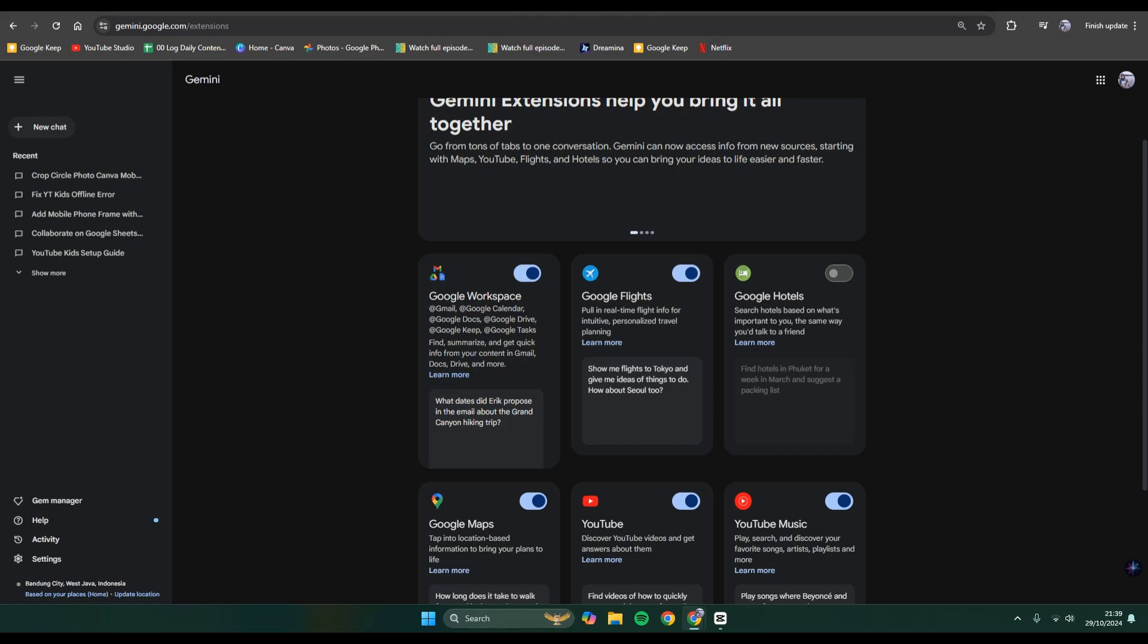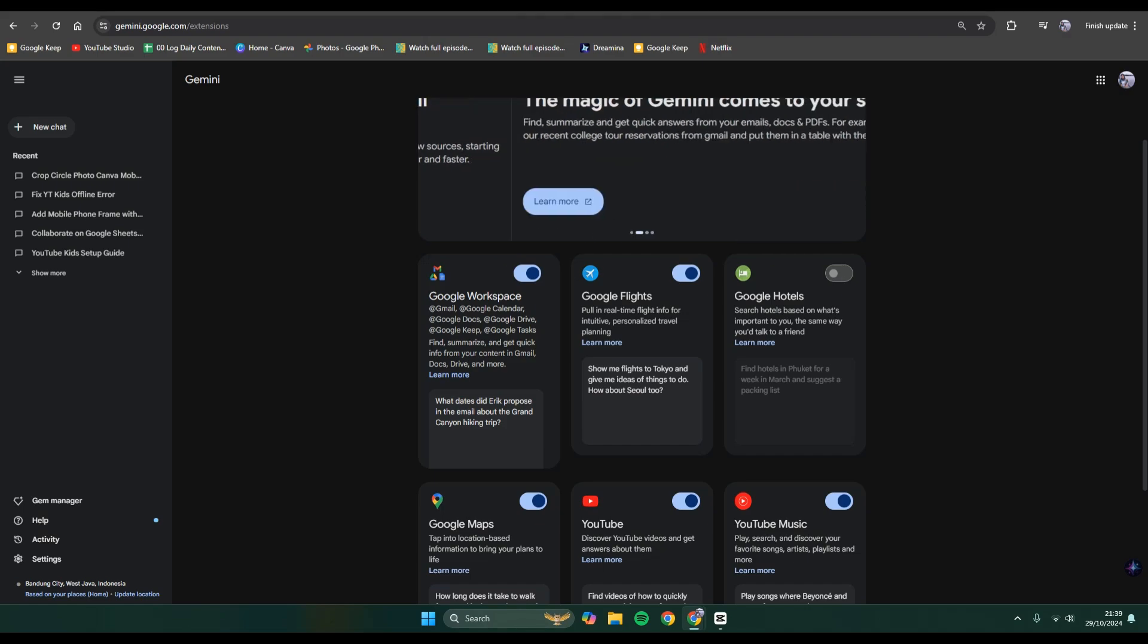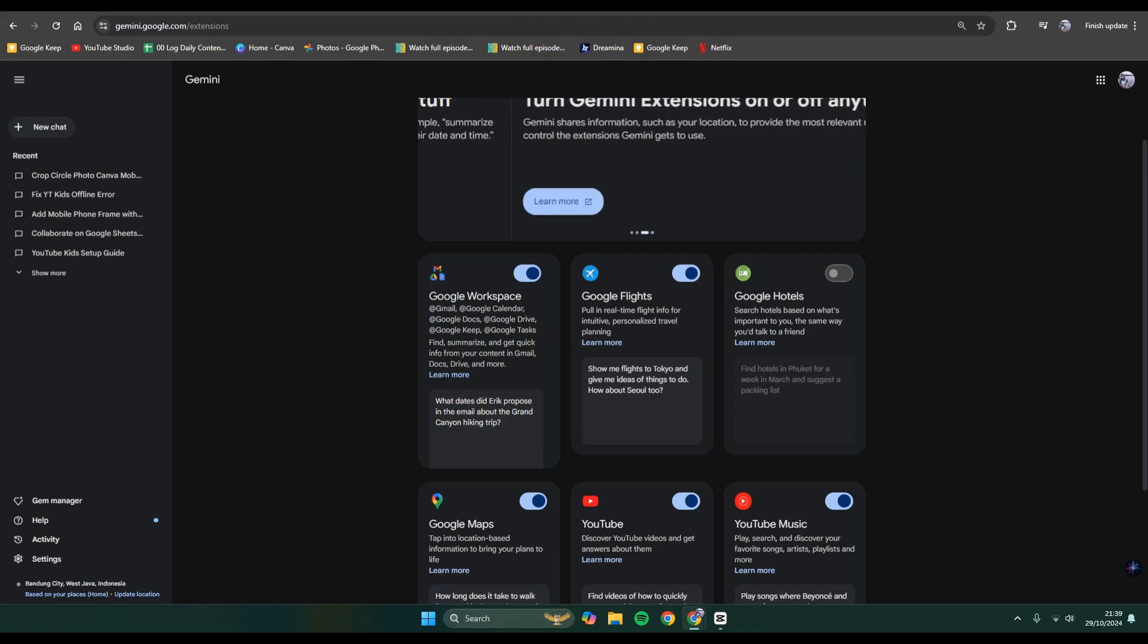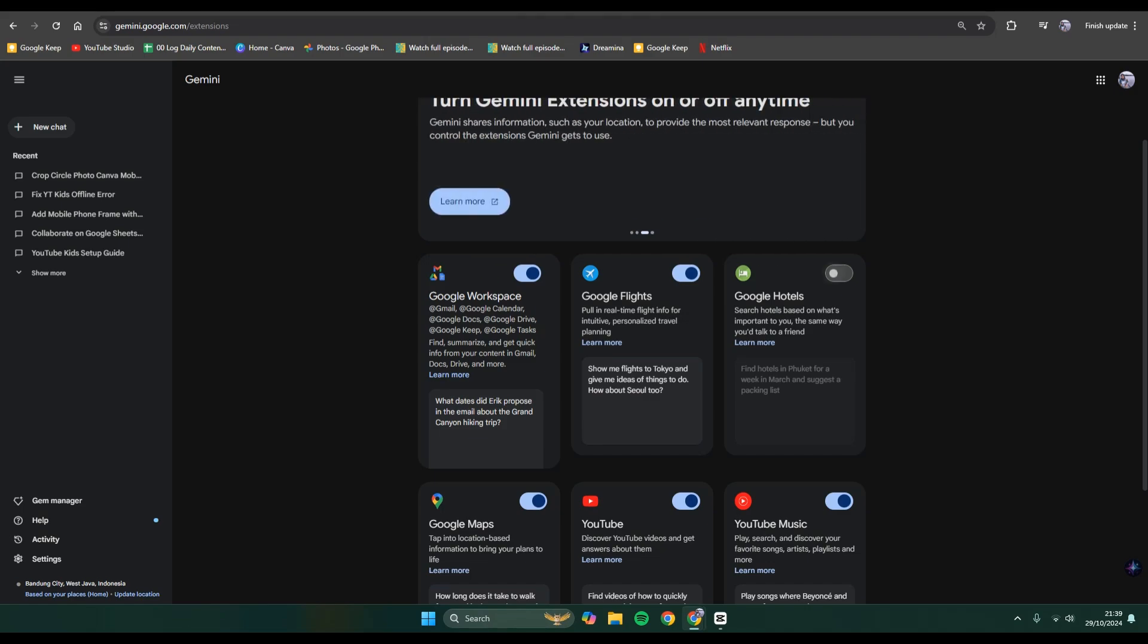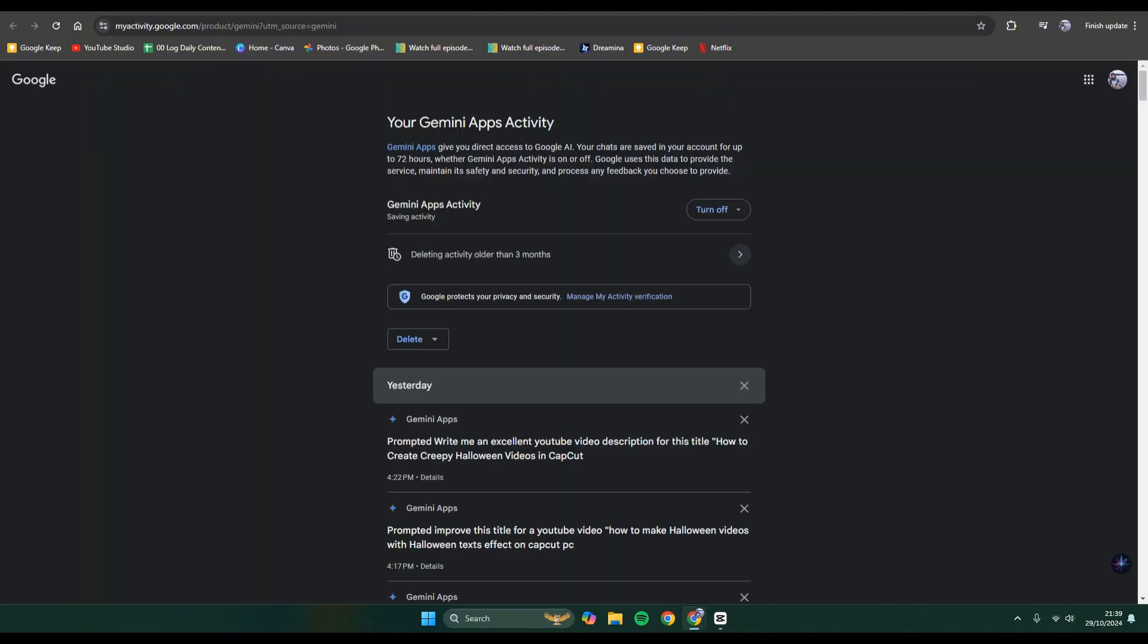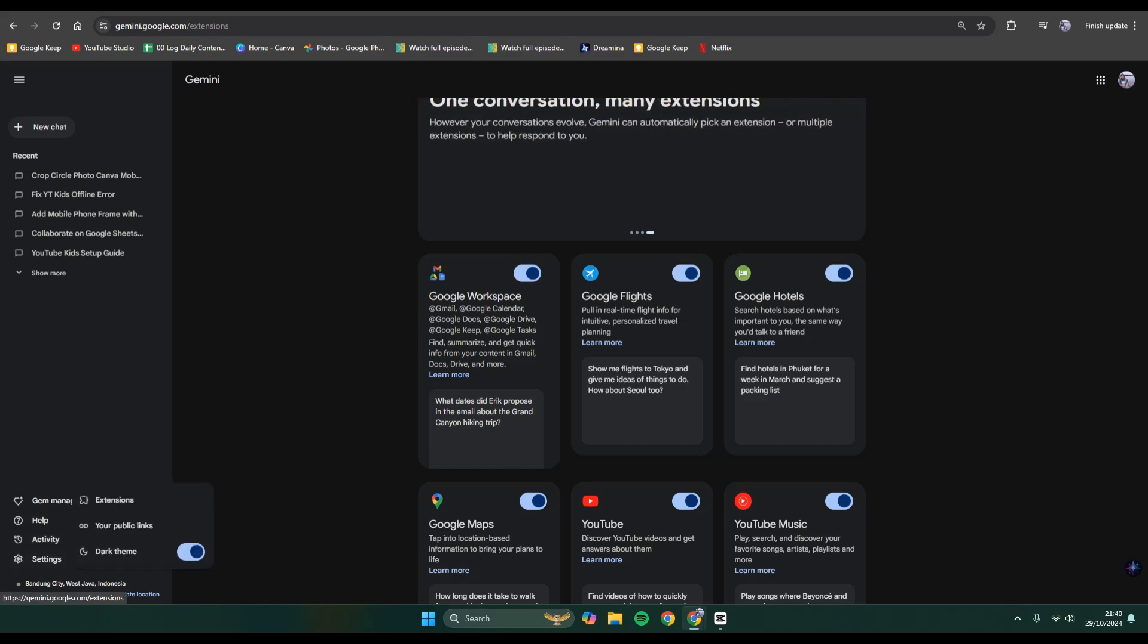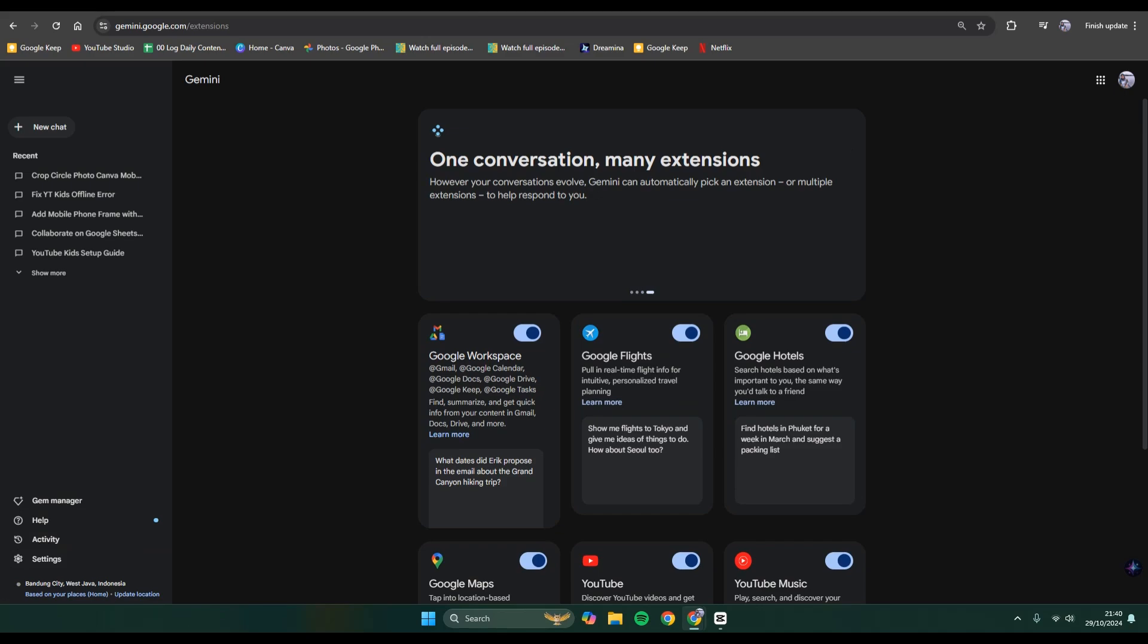So I can search hotels based on what is important to me, the same way you'd talk to your friend. So you can just click on this to enable it, and just like that, when you go to the extension again, it will be automatically installed. Google Hotels. So that's it.